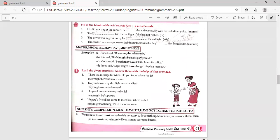May be, might be, may have, might have. Rohan said: 'Reena may be in her study.' Rita said: 'Rashi might be in the playground.' Mohan said: 'Suresh may have left the house for office.' Preeti said: 'Sagar might have changed his plans to go out.' Exercises: 'She might be in the conference room.' 'Maybe the runway is damaged.' 'It might be in the cupboard.' 'She may be watching TV in the other room.'